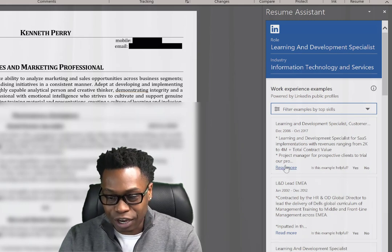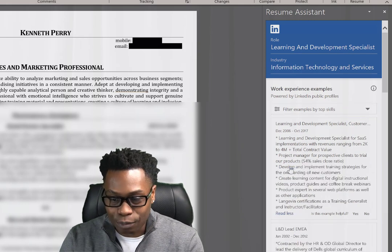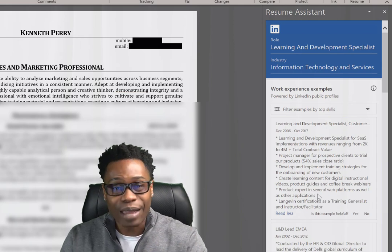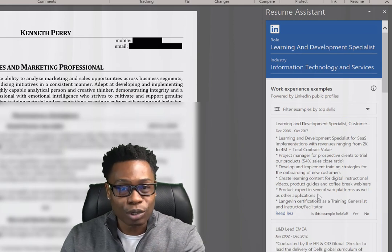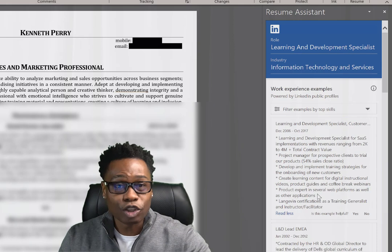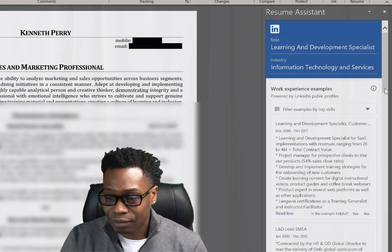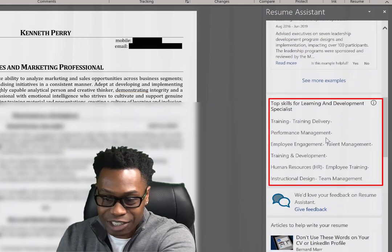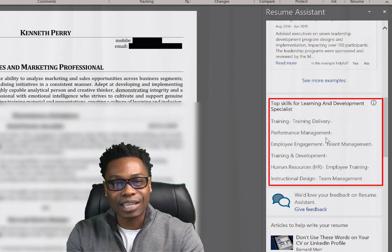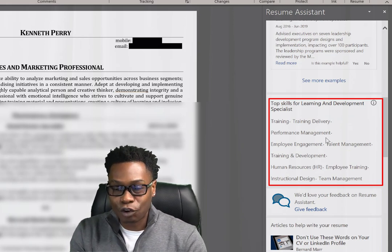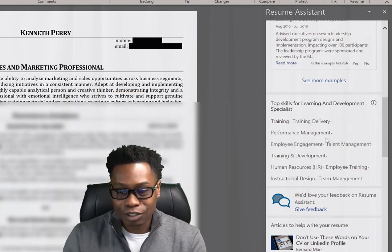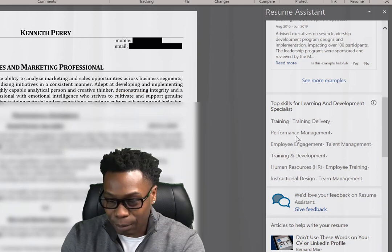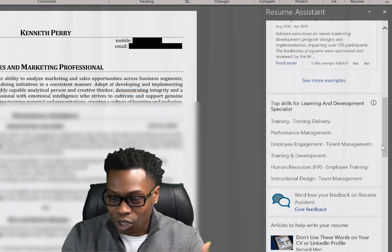Here are some examples, and you can also read more — it provides you with more information that will help you create your resume. Let's scroll down. This section right here provides the top skills for a Learning and Development Specialist. It shows you things like training, training delivery, performance management, and so on.